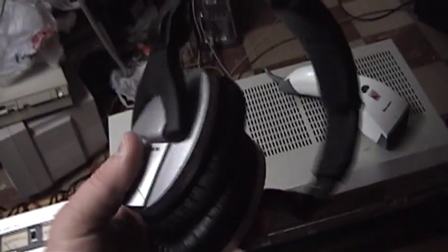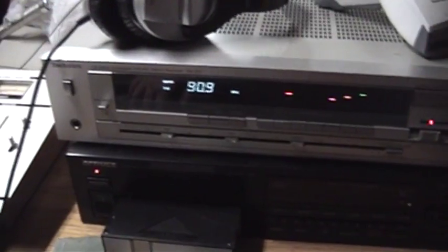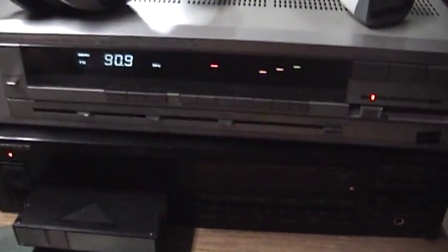I have my Sennheiser HD 280 Pro 64-ohm headphones and a Technics SA210 stereo receiver for audio monitoring purposes.